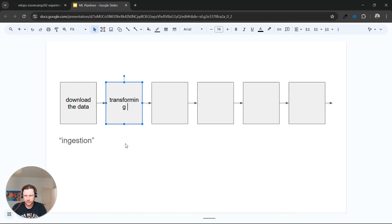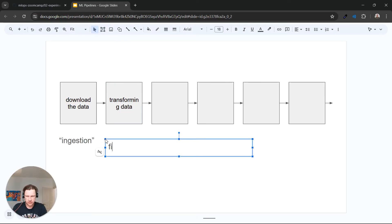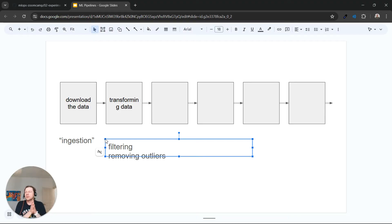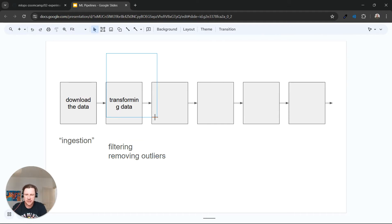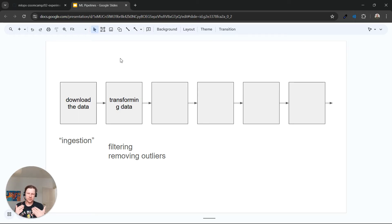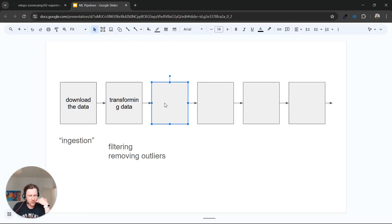The next step is transforming the data. This is what we do with the dataframe: converting fields to datetime, computing duration, and so on. We also do things like filtering or removing outliers. This could be multiple steps, depending on what is needed for our specific model.